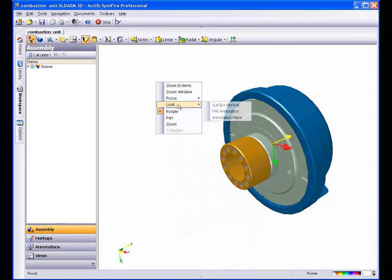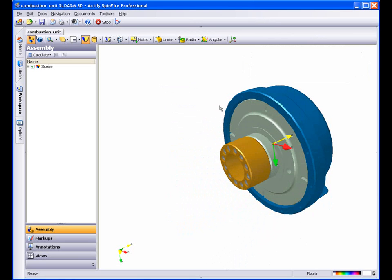You can also right-click and select Look and go between Surface Normal, PMI Annotation, and Annotation Plane.